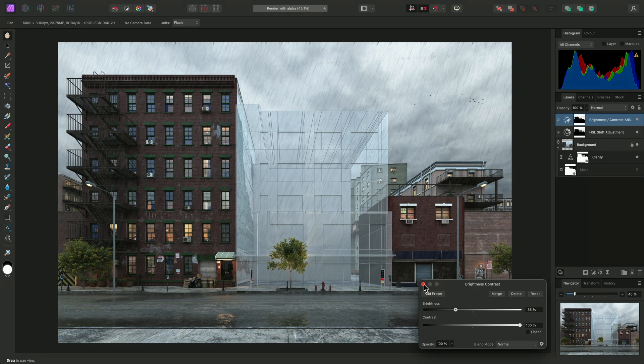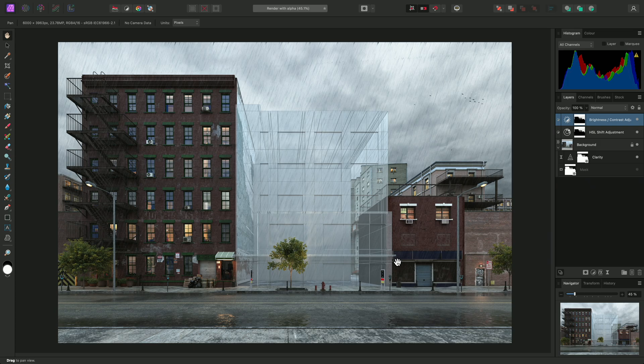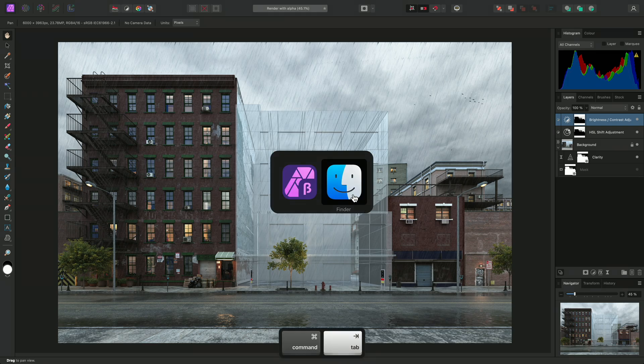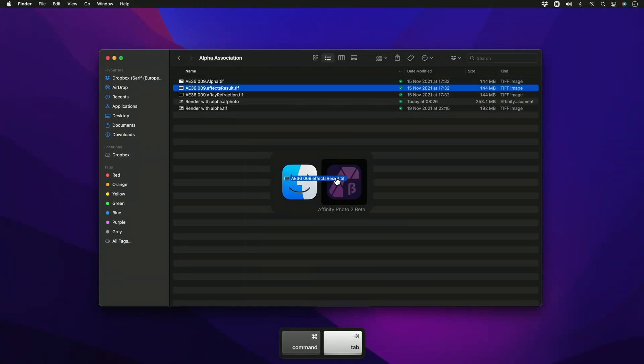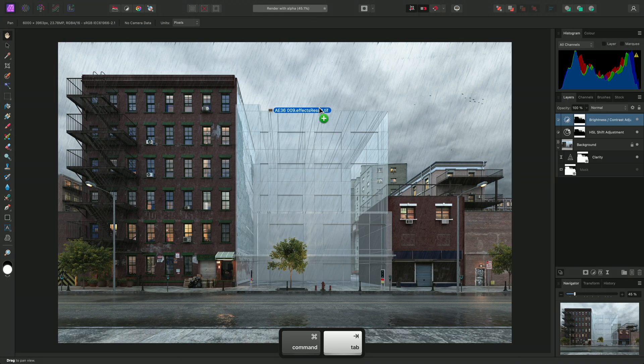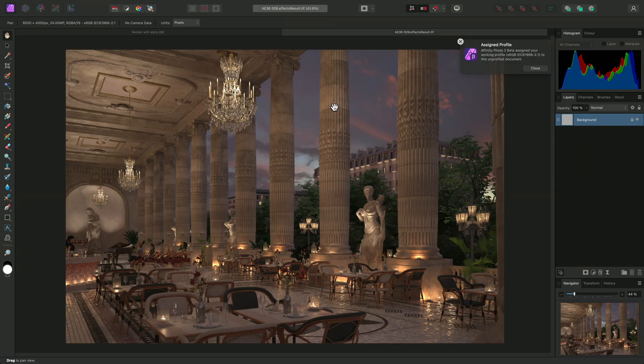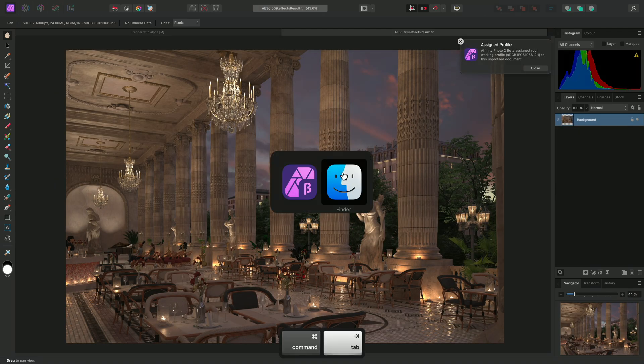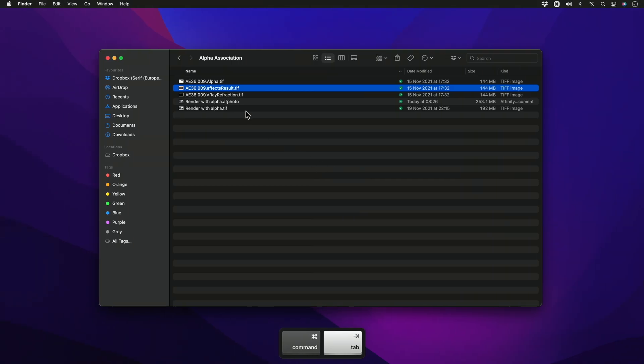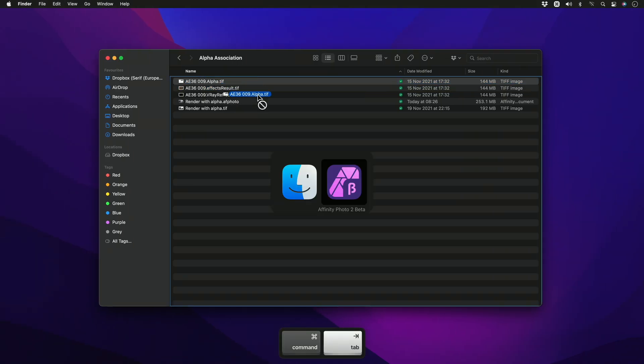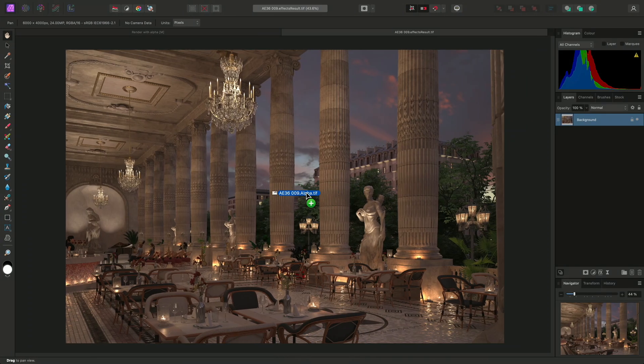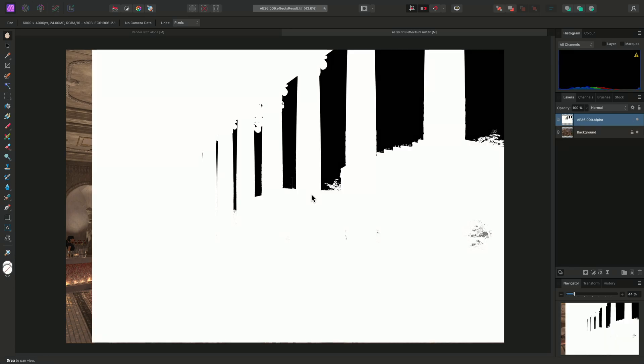Now I'll show you a workflow for when you have the alpha channel as a separate render pass and wish to use it for masking. I've got a composite render here, which I will click-drag in and offer to the top toolbar, which will open it as a separate document. Now I'll go back out and click-drag in the alpha pass, then release the mouse button to place it.